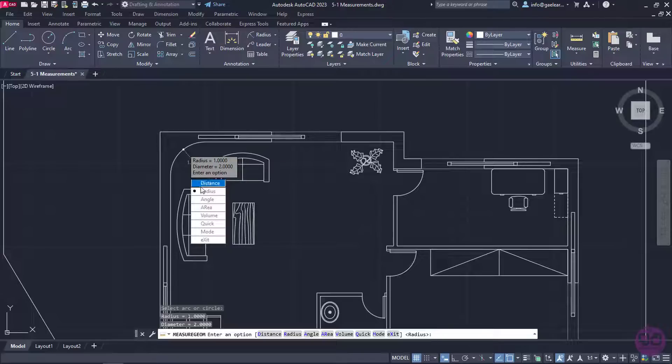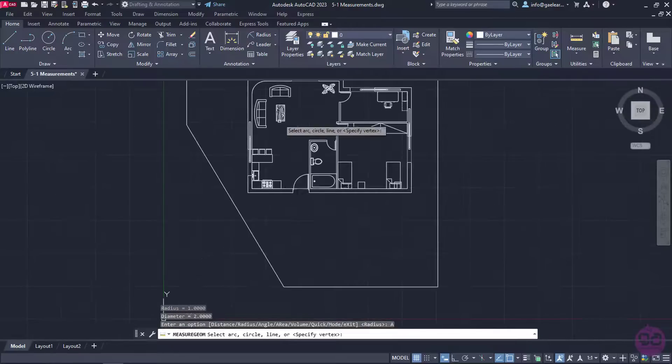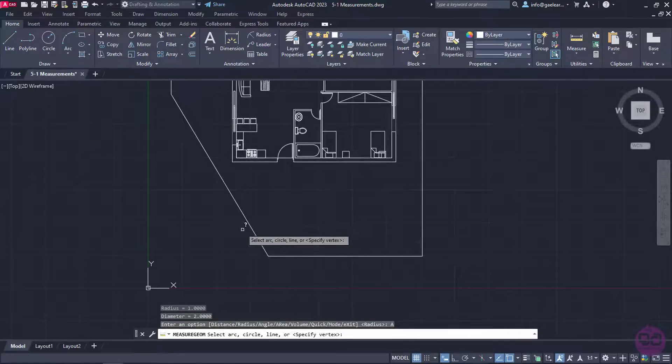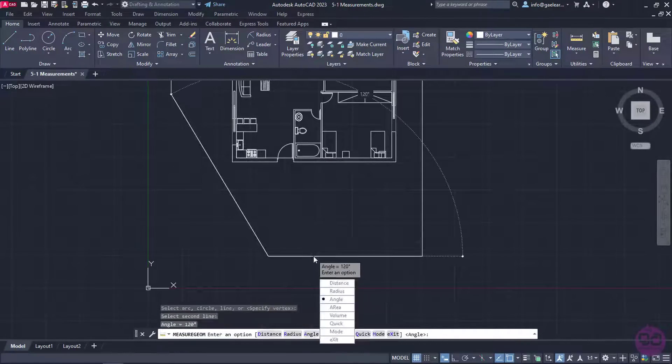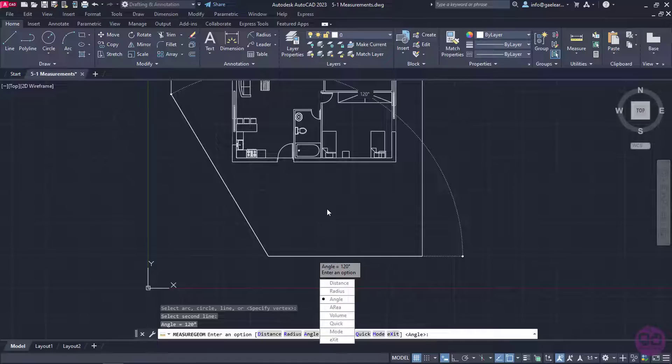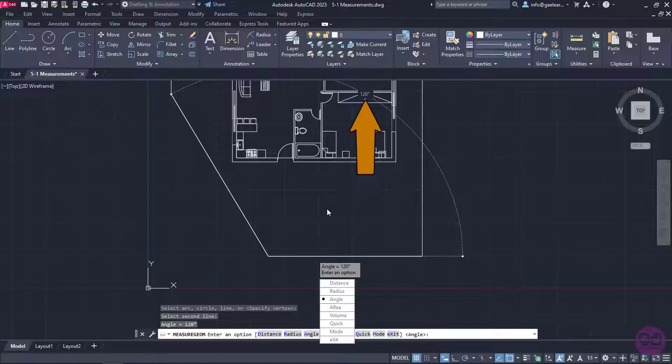At this point, I am going to select the Angle option and I will click on the sloped side of the slab, and then on the horizontal side. The angle between the two lines is 120 degrees.